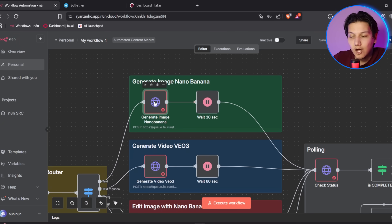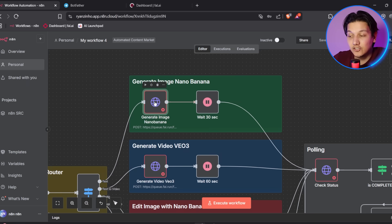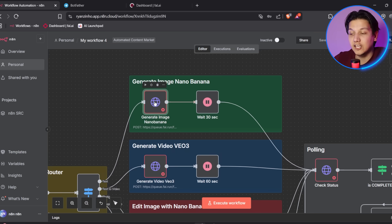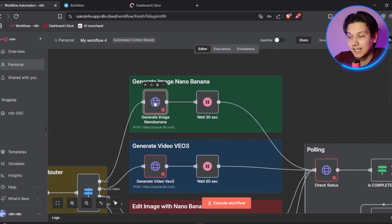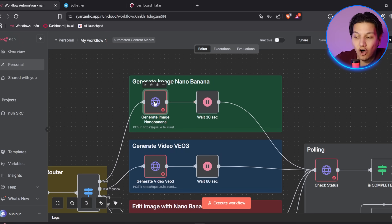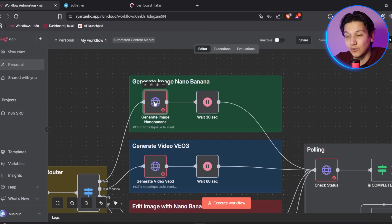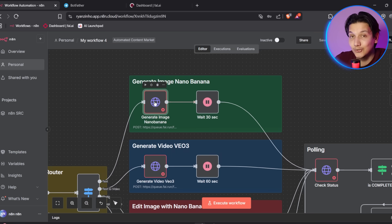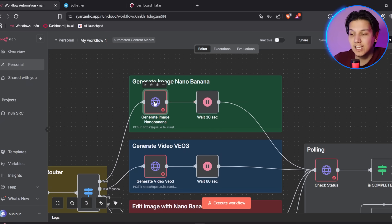Now we need to configure these credentials in N8N. So you'll see multiple red HTTPS request nodes that need this credential. And these handle different parts of the content generation process. We have the generate image Nano Banana node that creates images from text. The generate video VO3 node that creates videos from text. And the edit image Nano Banana node that enhances uploaded images. And the generate video from image node that converts images to videos.